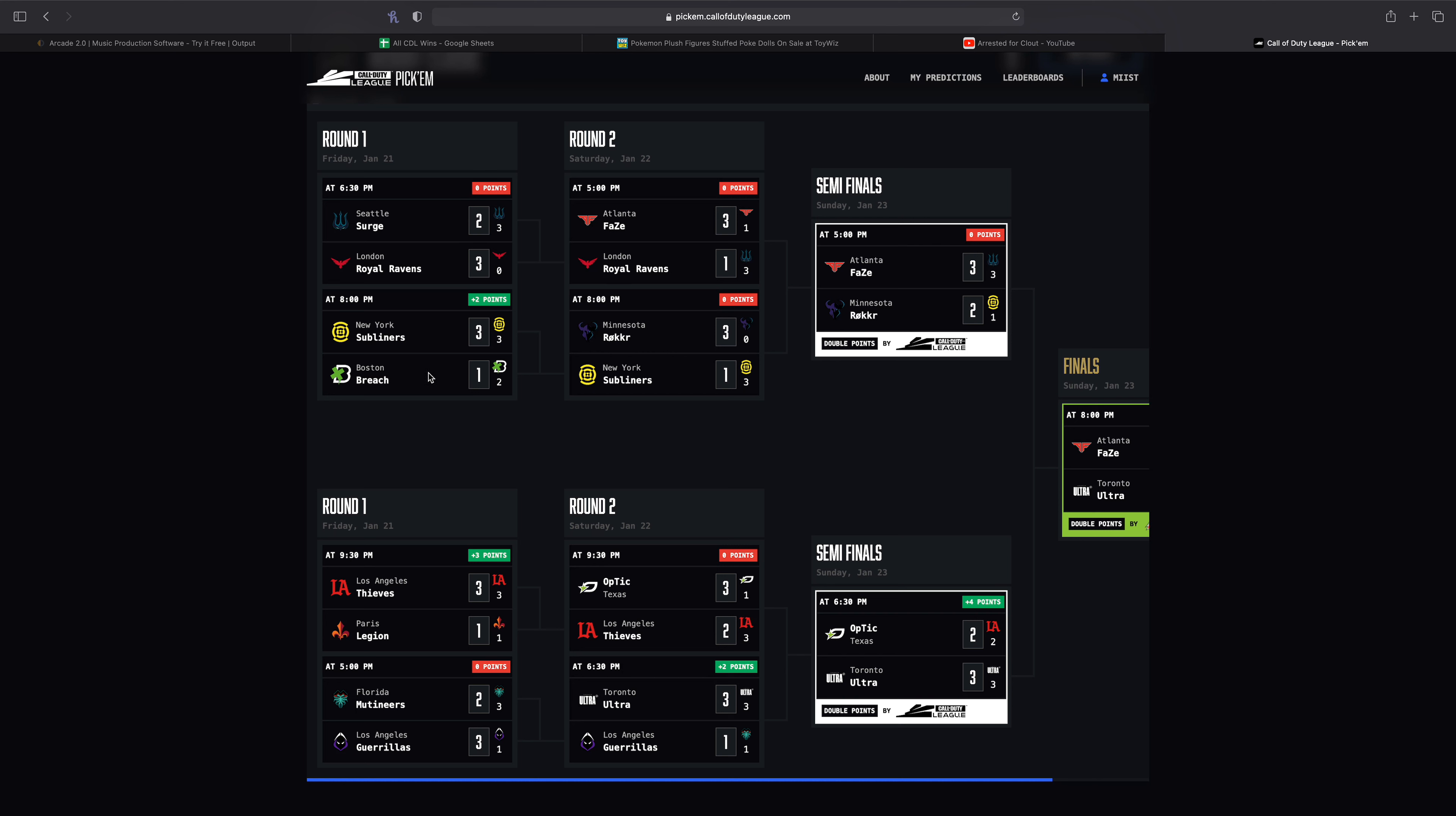Then we have the New York Subliners versus the Boston Breach. Possibly my favorite series of the weekend, it was such an entertaining series. Watching New York play the entire weekend was awesome. I really really like the way that they play and that series against Boston, it was fantastic. Boston had some really good moments and I'm very very excited to see how that team will pan out.